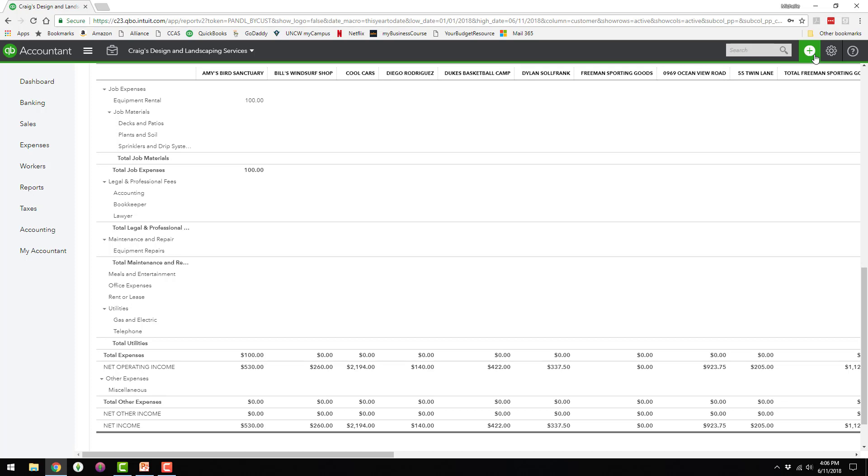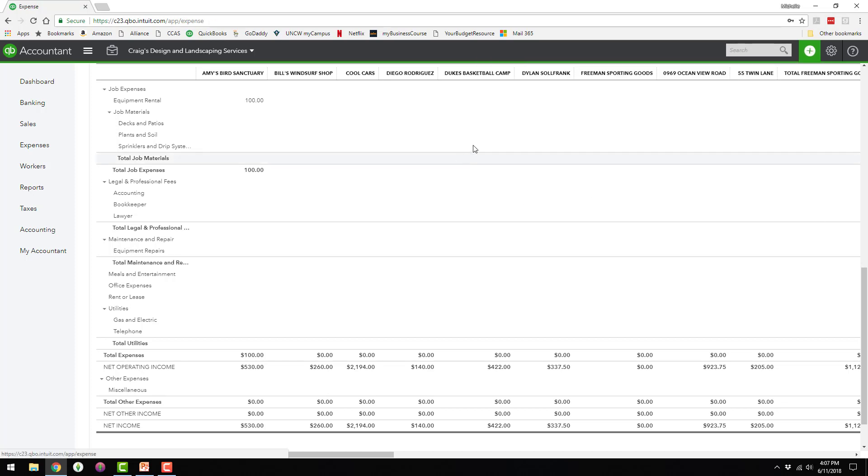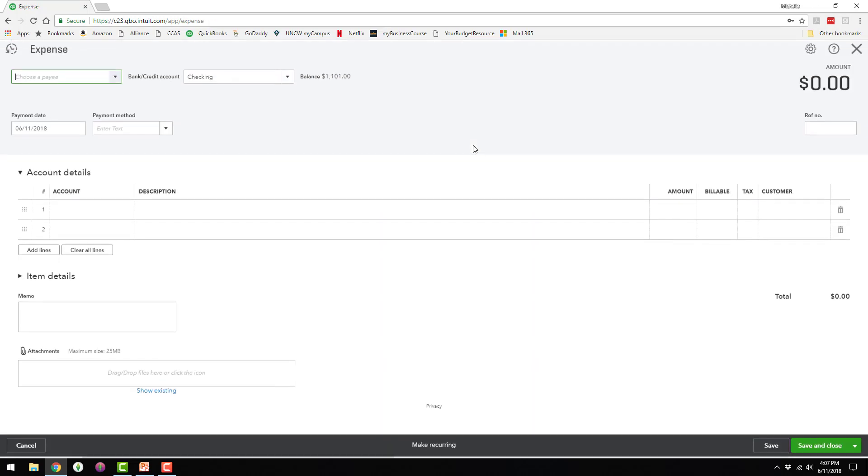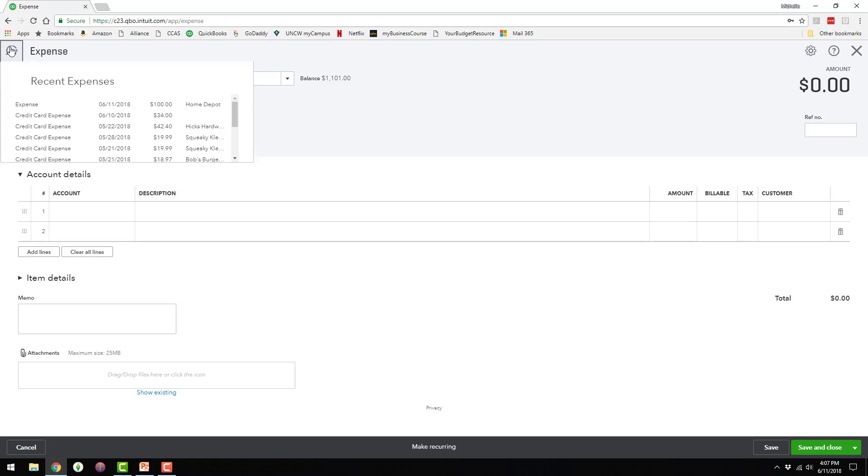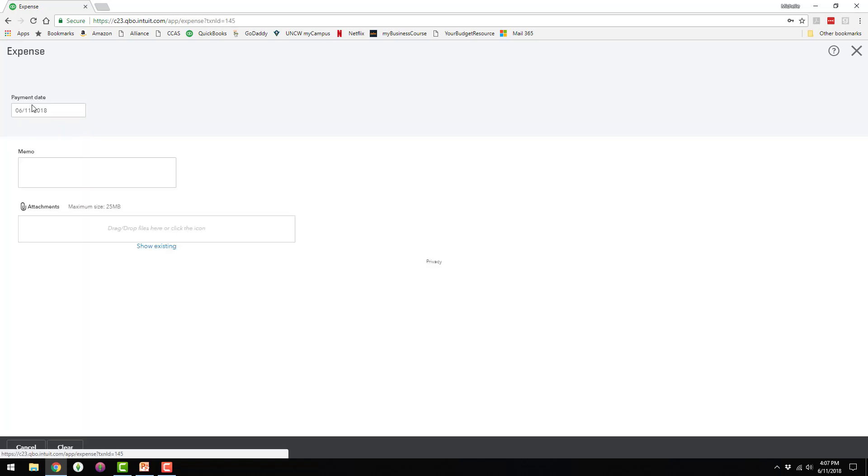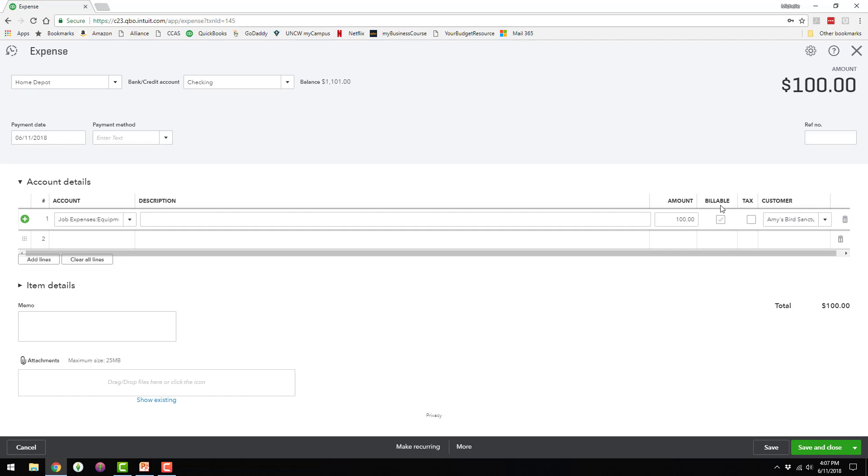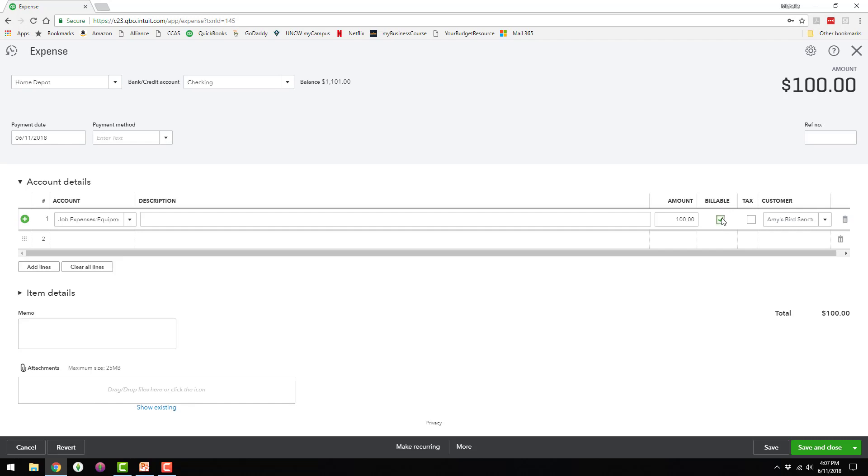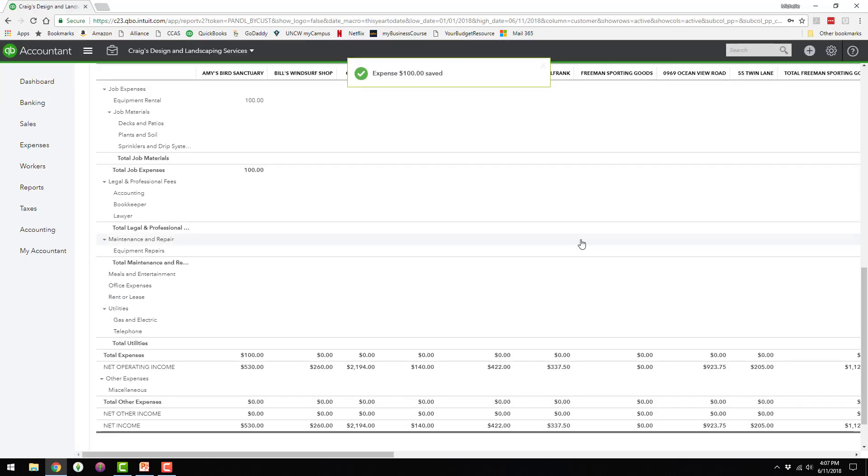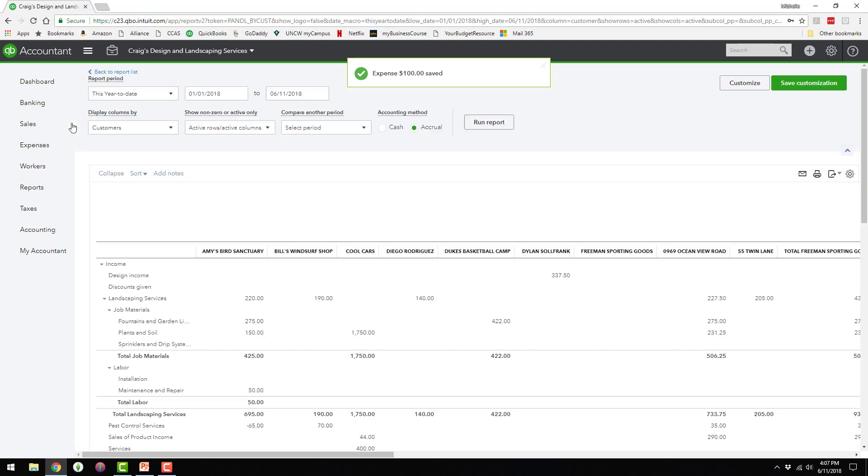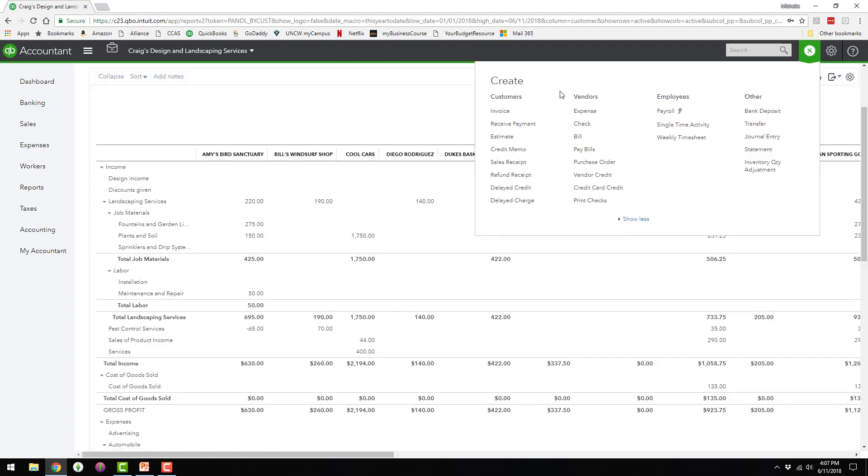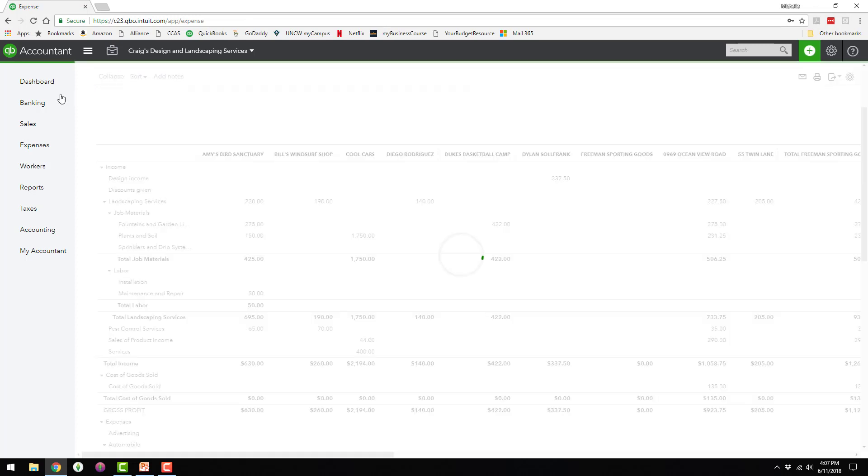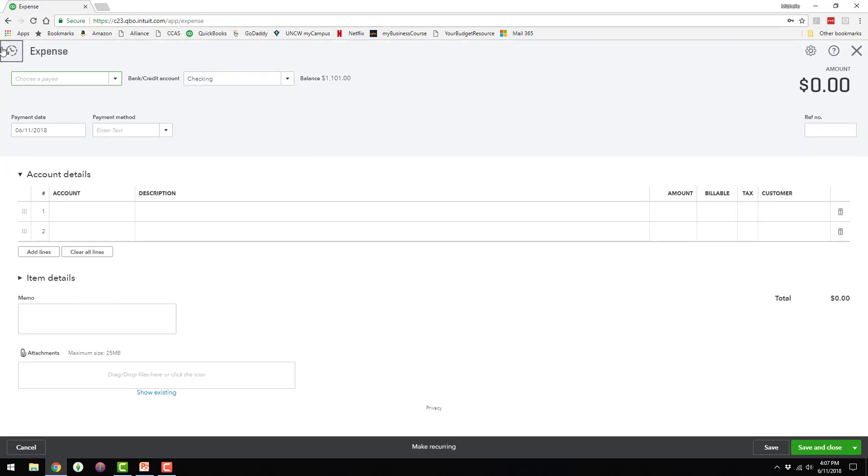So I'm going to go back into that expense and show you one more thing. So I'm just acting like I'm adding a new expense, but I'm going to click on this recent transaction icon up here. And here's the expense. I'm going to go back to it, and right here where it says billable, I'm going to check this box.